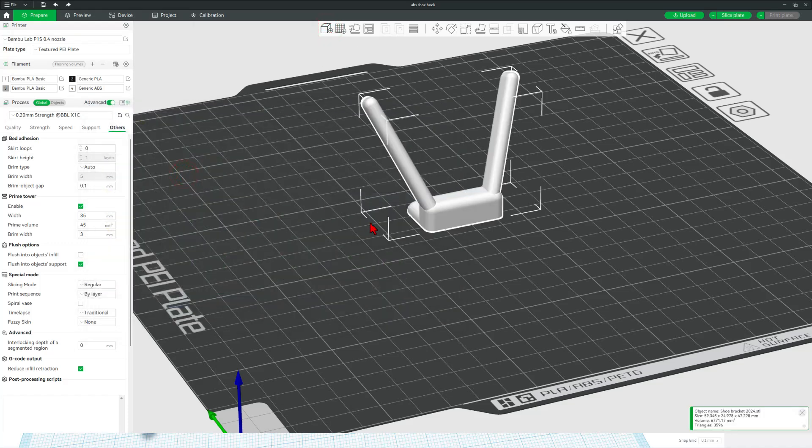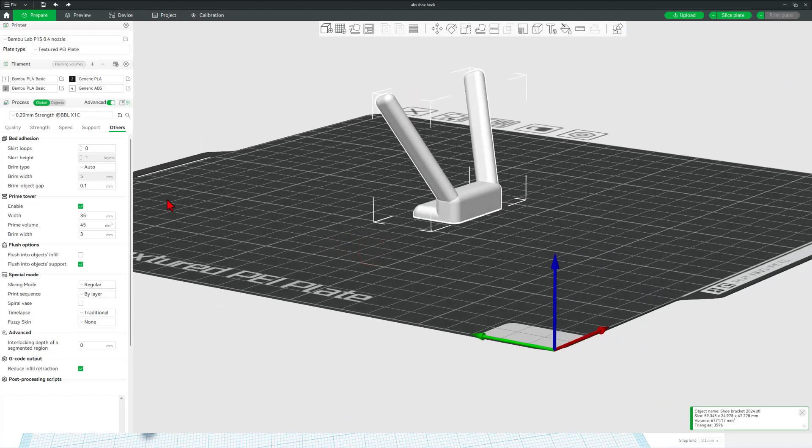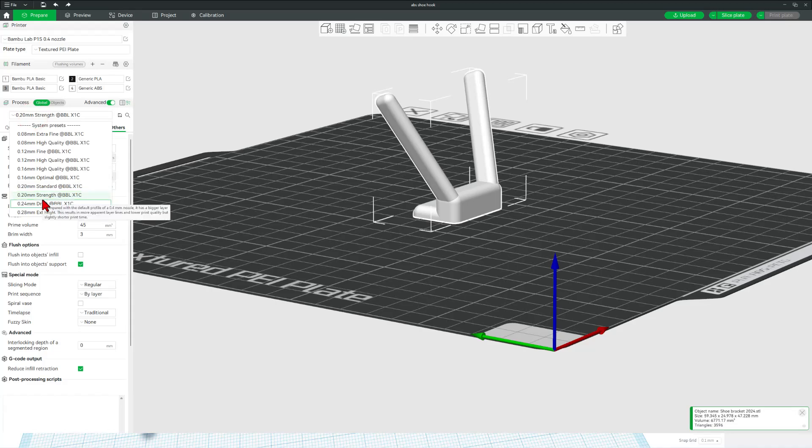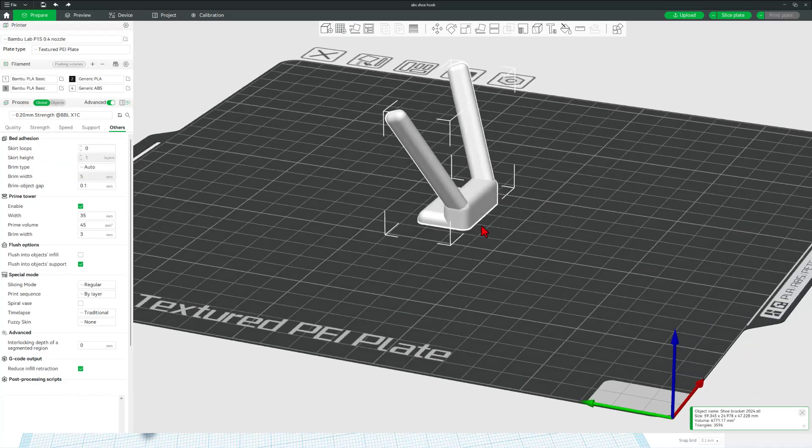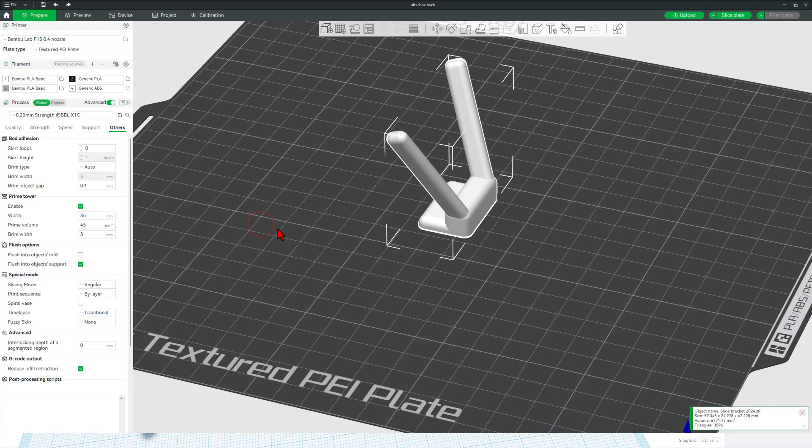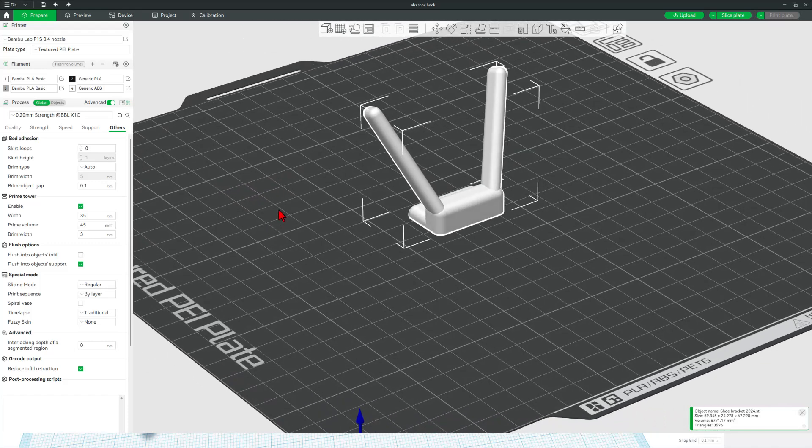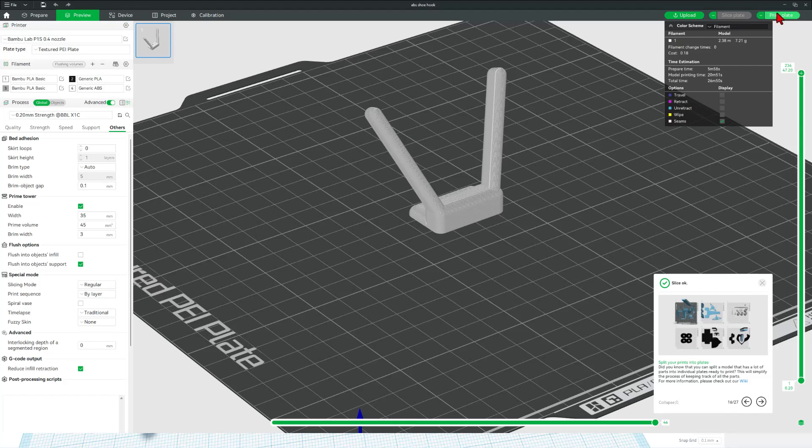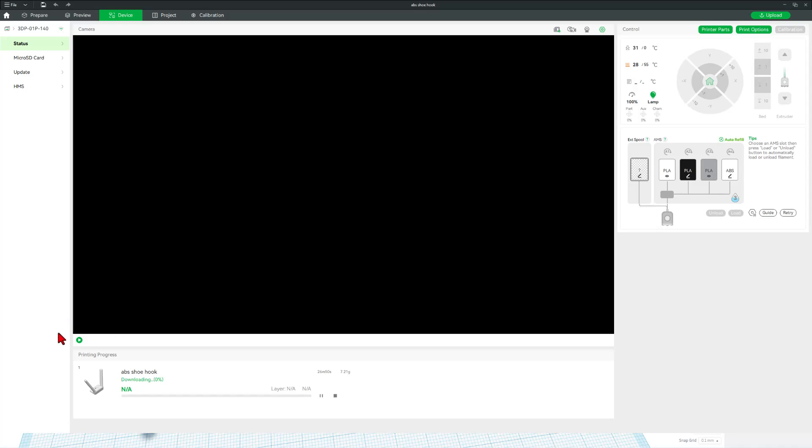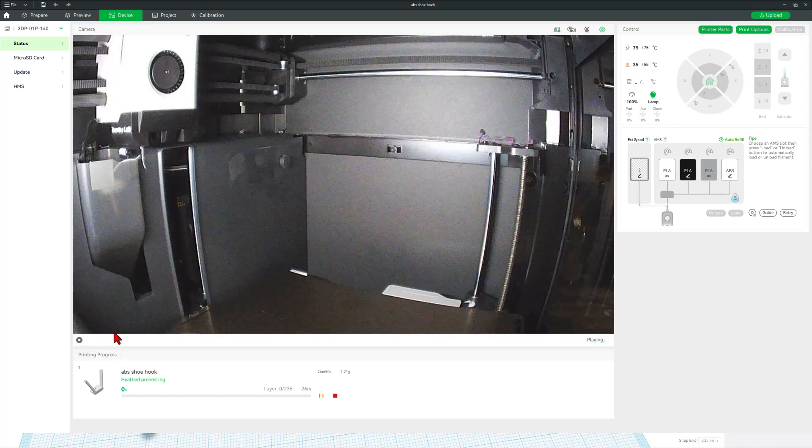I do want to make sure I print this with the stronger profile. One of my favorite things about Bamboo Studio is you do have a billion settings to play with, but it works so well you really don't need them. Let's hit slice plate and print plate and send it to the P1S. Once the device menu pops up, you do need to wait a moment for it to download, but once it does you can click play and monitor everything from afar.